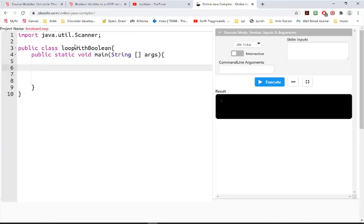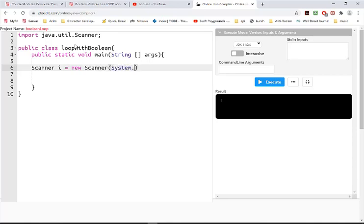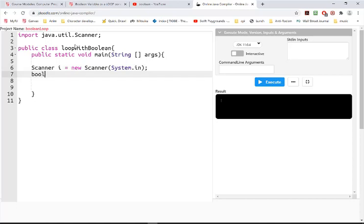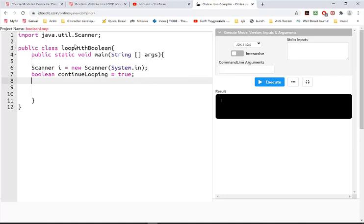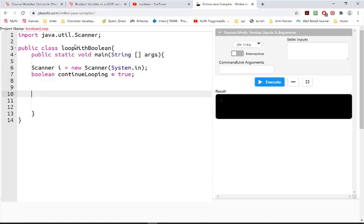Okay, a couple things we'll need to set up is our scanner and our Boolean variable, and I'm going to call this continueLooping. You can use something shorter if you want. I'll set it up to be true at first, and then our loop.